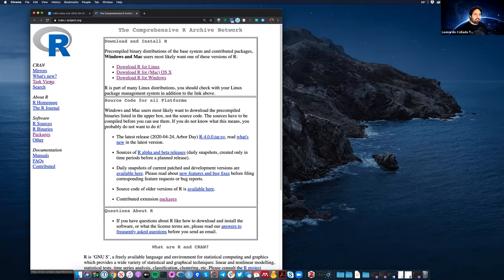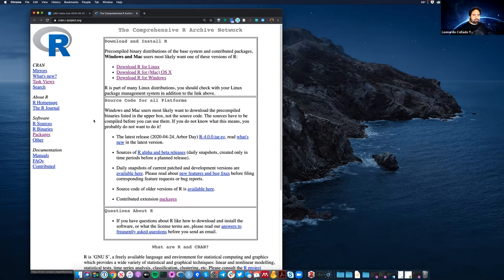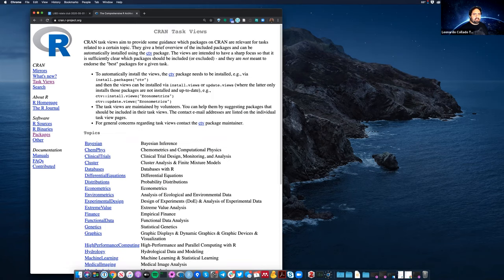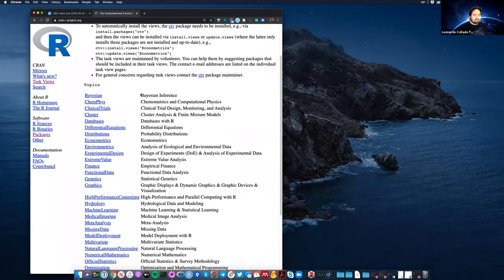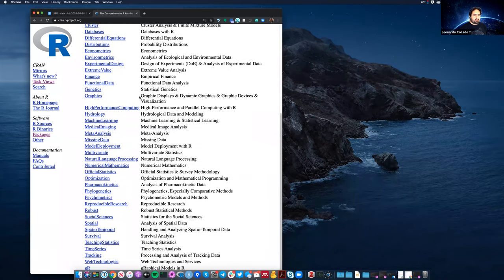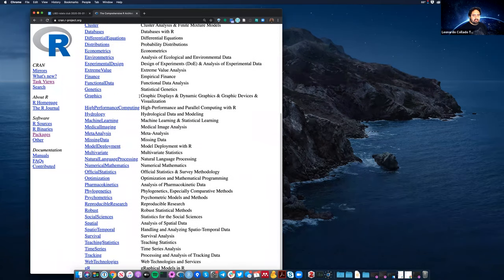Now CRAN, the website, we typically refer to as the location where you get R. It has links on how to download and install R for Linux, Mac, and Windows. But CRAN itself is not just the location where we get R from — it's also an R package repository. A repository is really just a location where people deposit the code they want to share with other users.